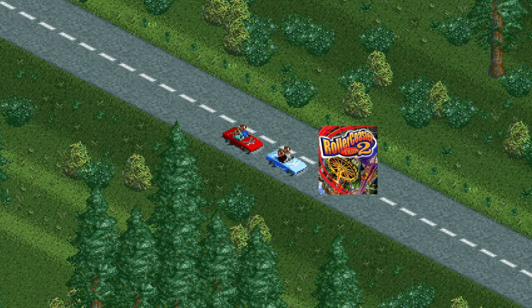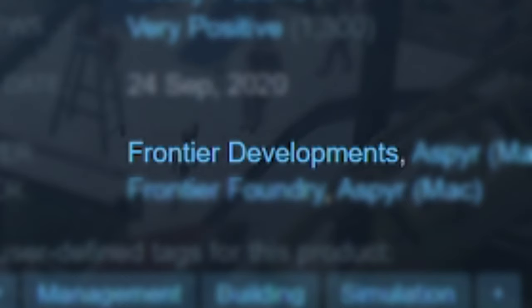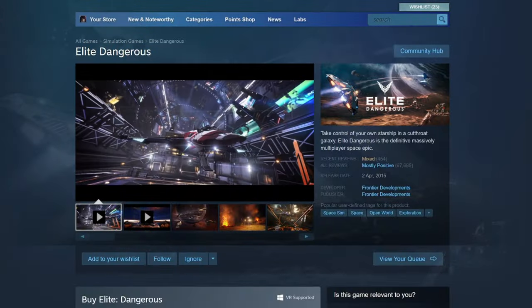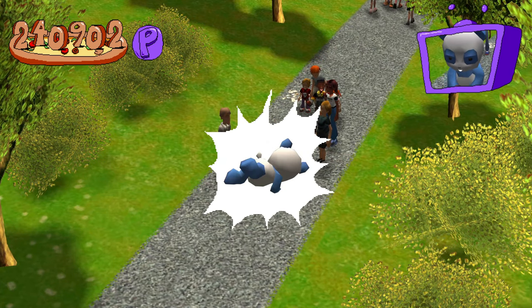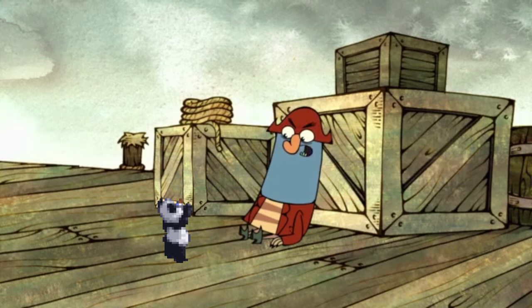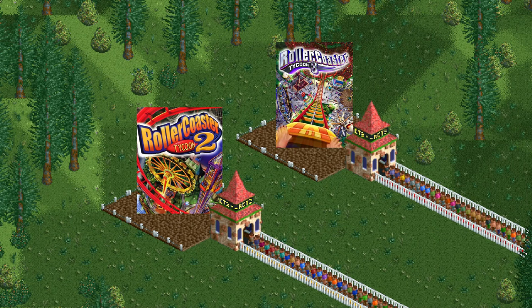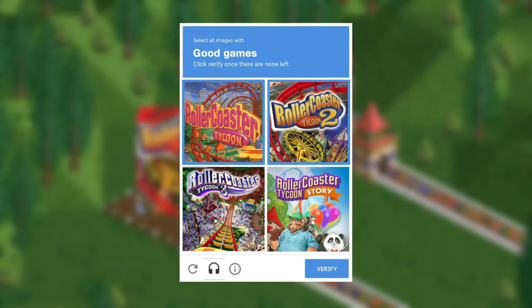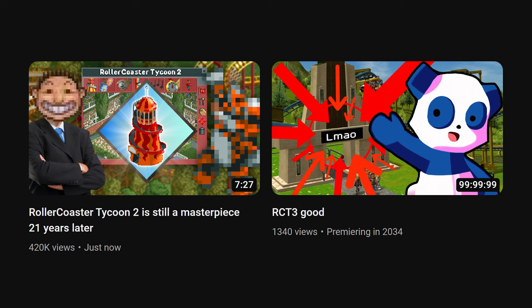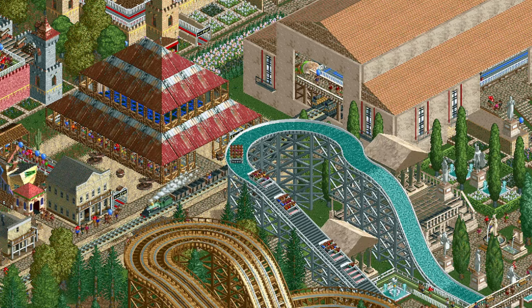RCT2 was later followed by RCT3, which was developed by Frontier Developments — the company that made Elite Dangerous. I do think RCT3 has its charm and personality, and that it is, in fact, a very good game. But RCT3 will never replace RCT2. They are both excellent games that deserve to be played. Maybe RCT3 will get its own video at one point. Until then, I hope you consider giving RCT2 a try.